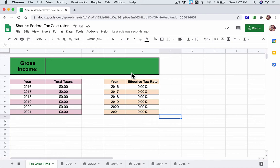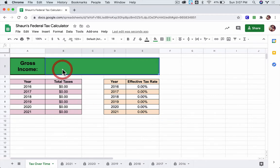In this quick video, we're going to go over how to use the federal tax calculator. This is the front page, and up here, you type in your gross income. That's your income before taxes and deductions.